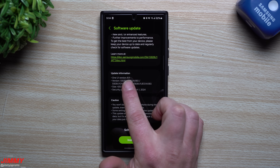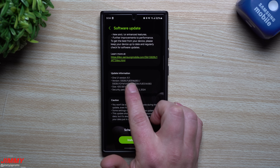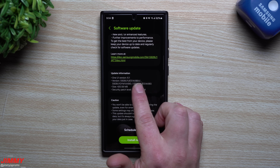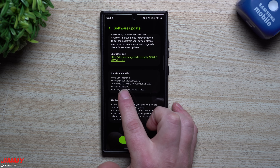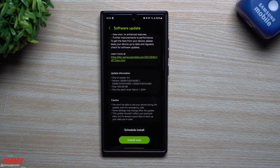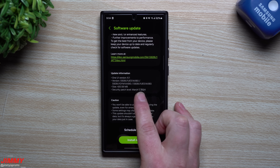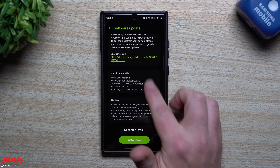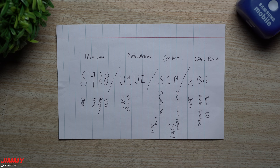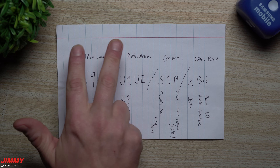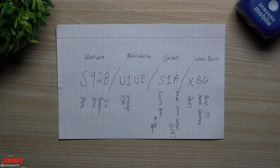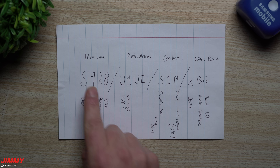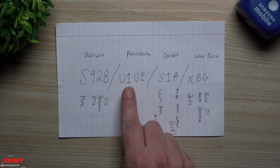For the update information, this one is still for Samsung One UI 6.1. This version ends in AXBG, which I'll share with you later — if yours is showing something slightly different, that's okay. The size is 420 megabytes, though in other countries it could be slightly larger. This update is giving you the March 1st security patch. Samsung breaks the version number down into four different categories: hardware, availability, content, and when it was built — normally broken up as 4-3-3-3.